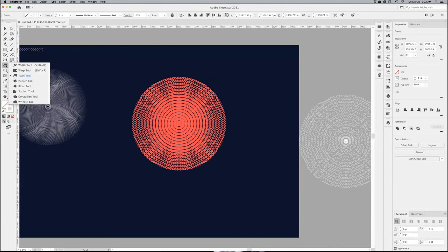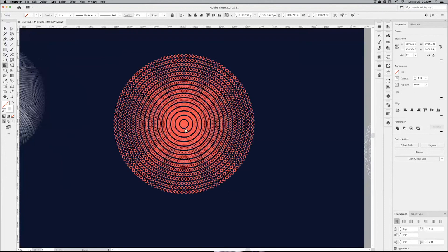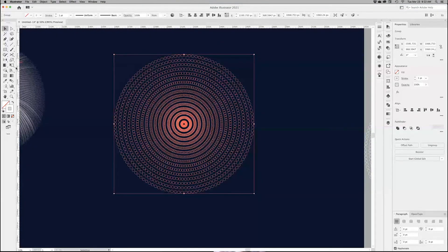So instead of the twirl, I'm going to try the scallop tool. Again, same thing. My brush is a little smaller. So again, I need to scale this down a little bit.